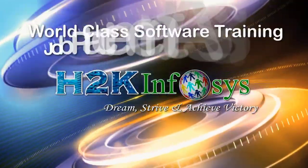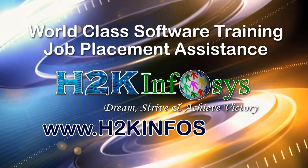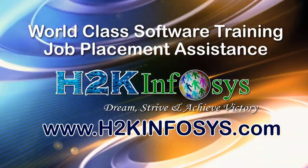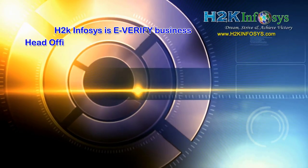H2K Infosys provides world-class online IT training, staffing and software testing solutions to customers worldwide.